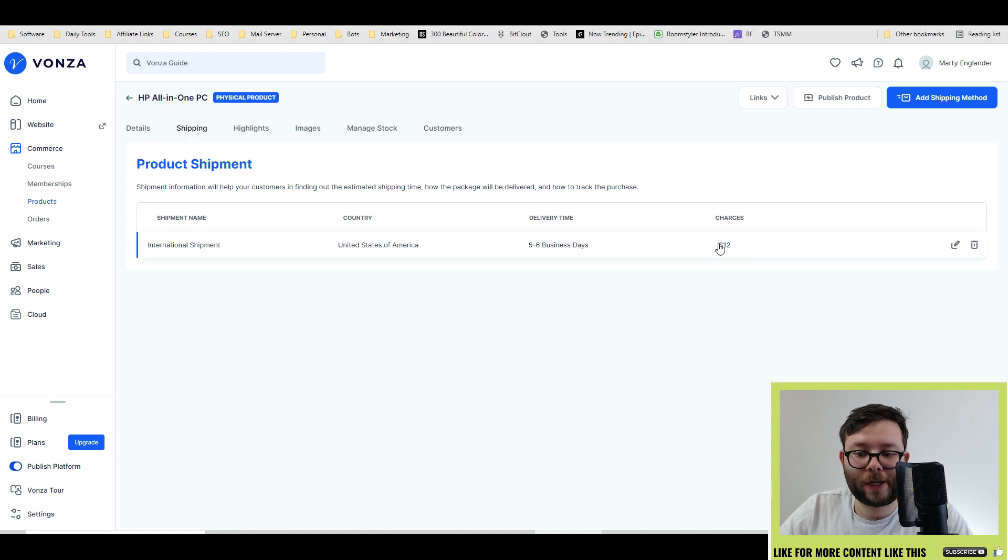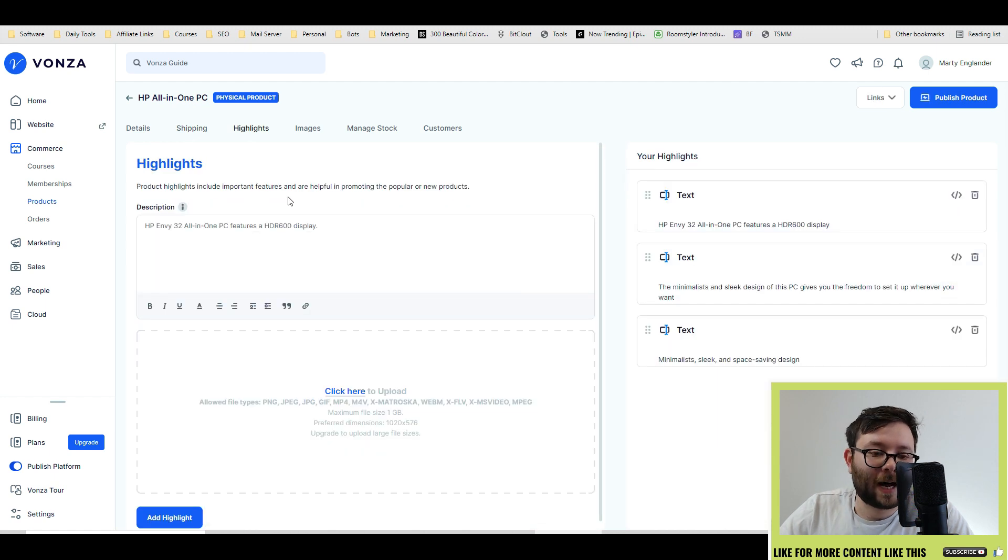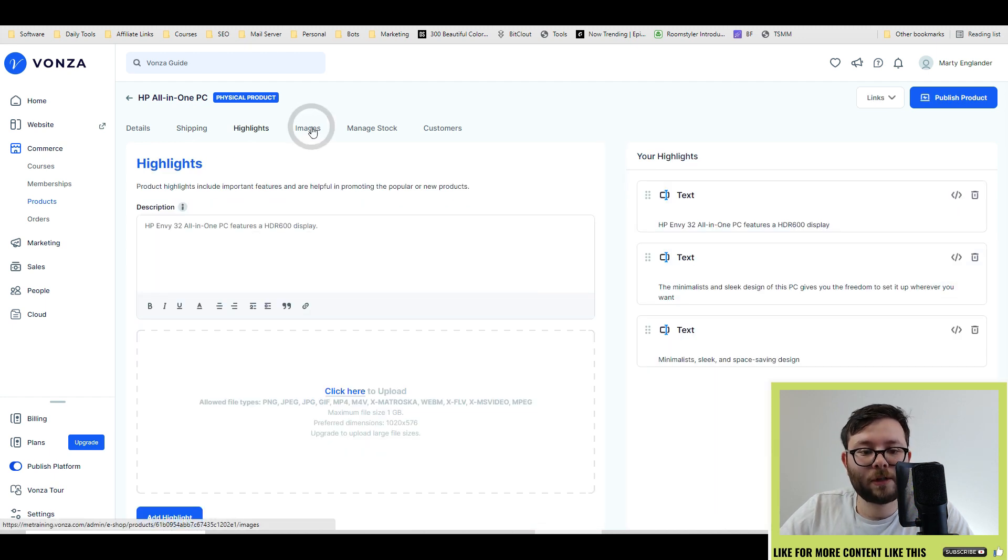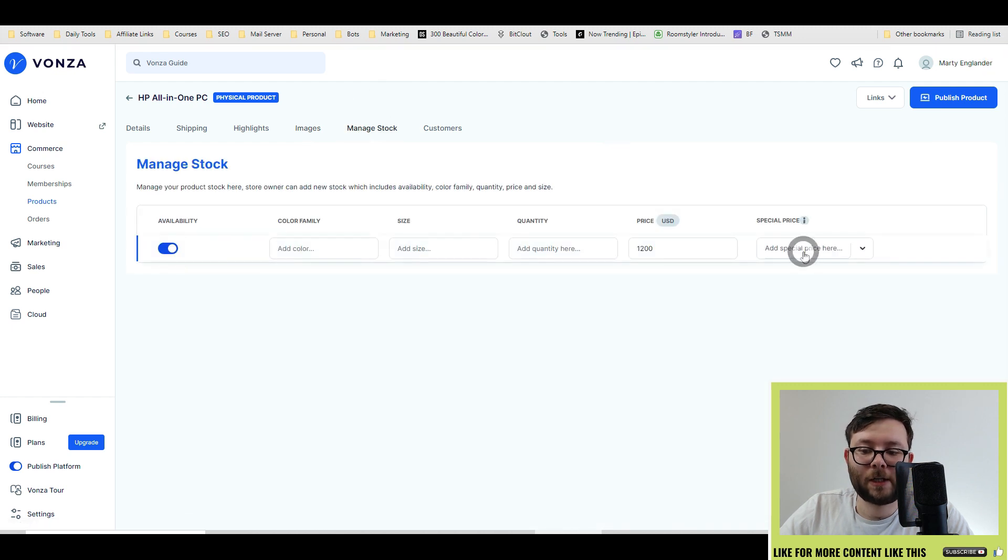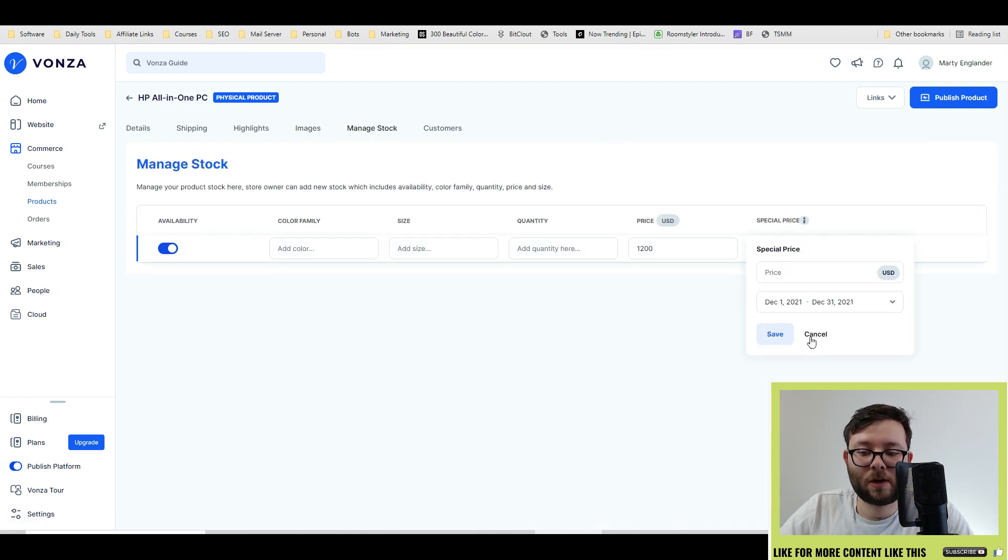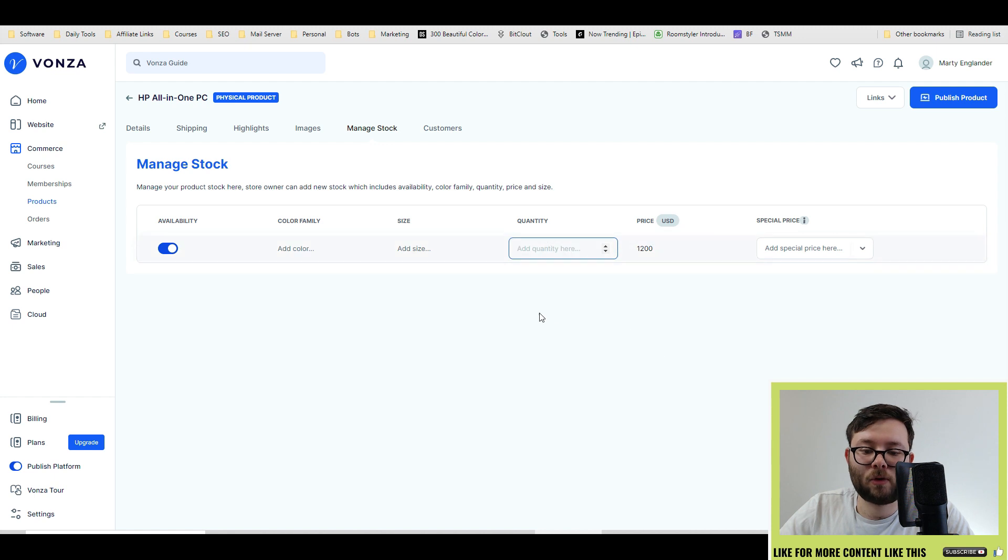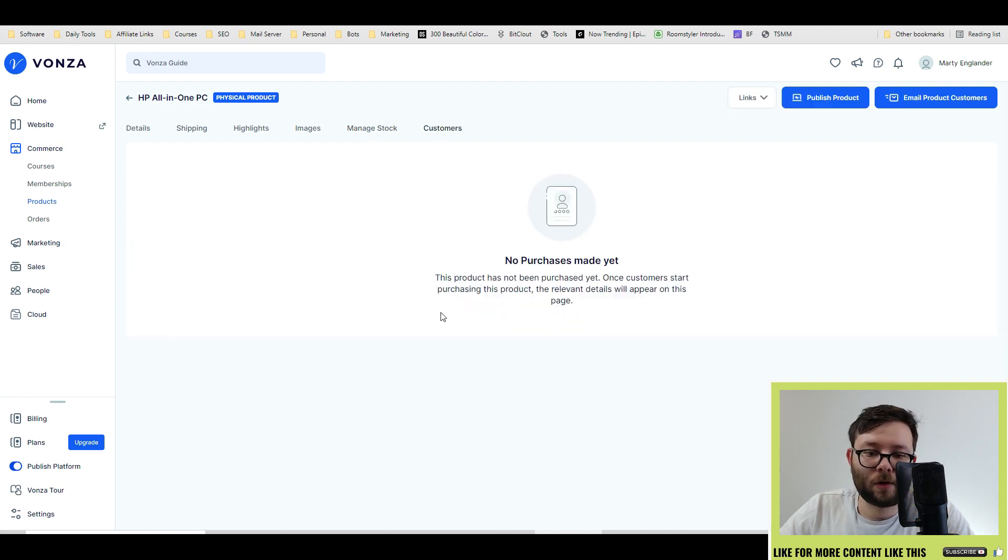Then you put in your shipping requirements here. So the highlights of the product, followed by the images. You can even manage the stock with a special price, normal price, or quantity based, and then it will list all of your customers.